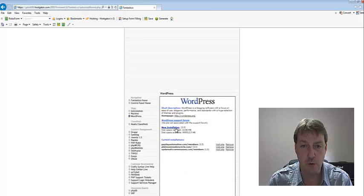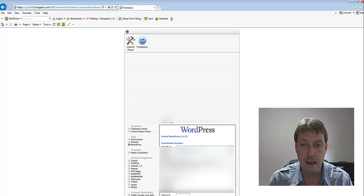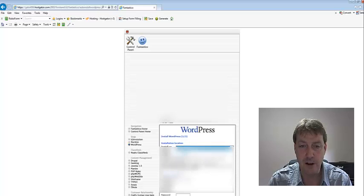And we're going to go New Installation, and we're going to select the domain that we want, in this case philmutry dot com.